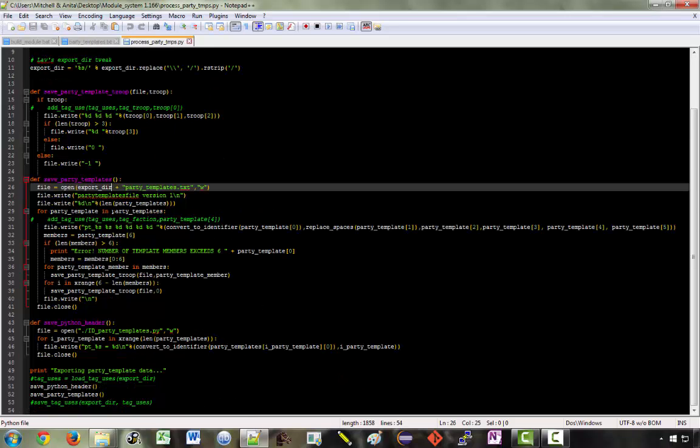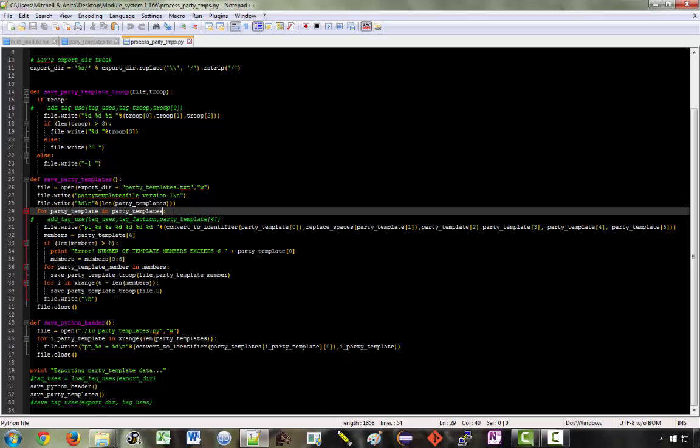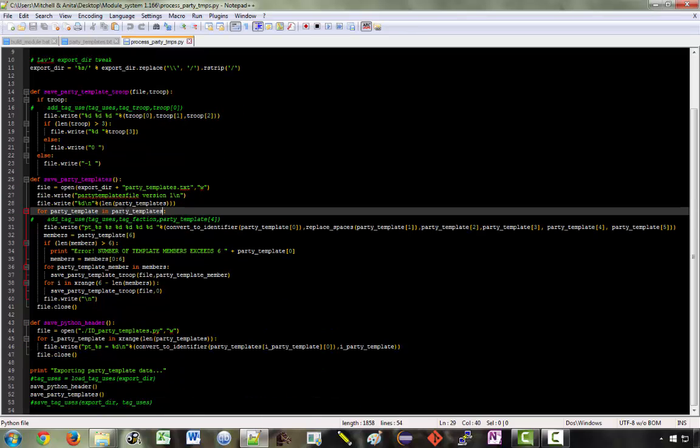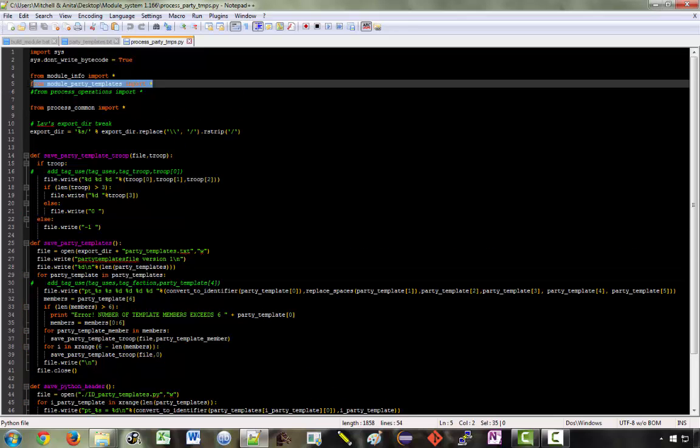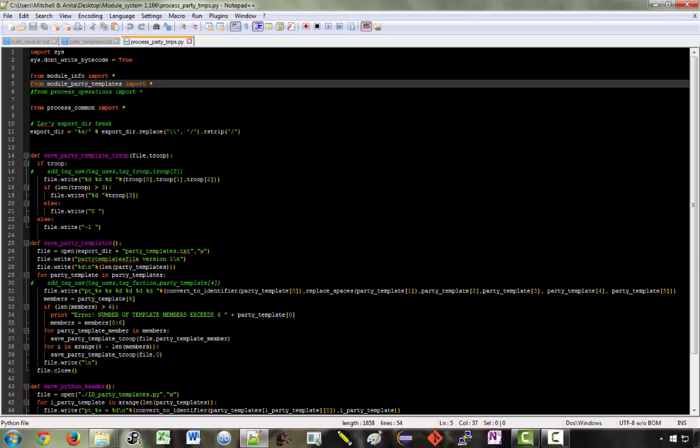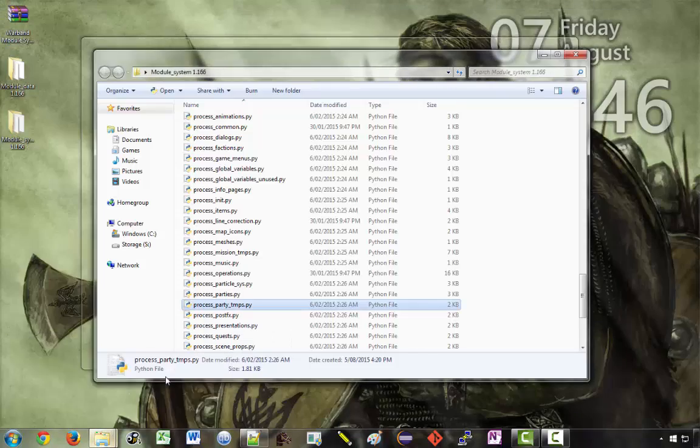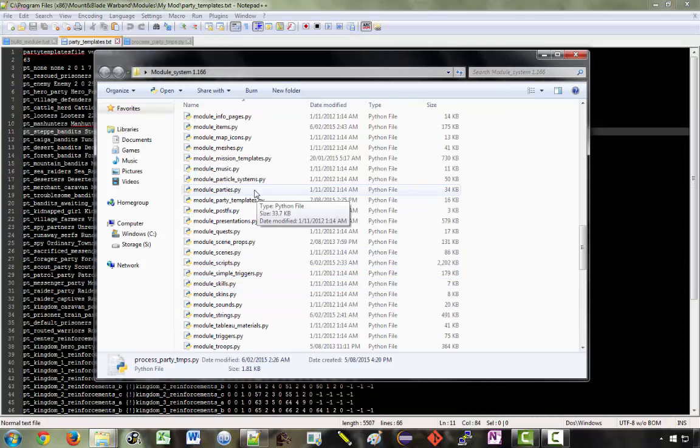But where do these party templates come from? Here we've got essentially a variable in the form of a list, but we have not declared this variable within this file. Instead, it is declared in module party templates, which is then imported. So to see where we get all of the values that are actually put into these text files, we need to look at the module file, module party templates.